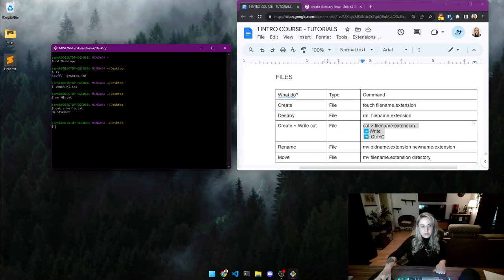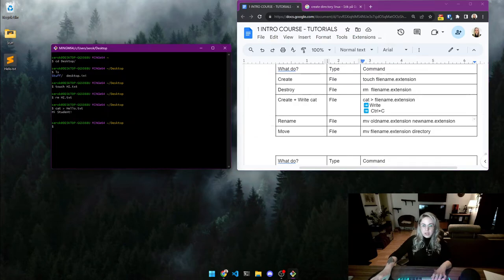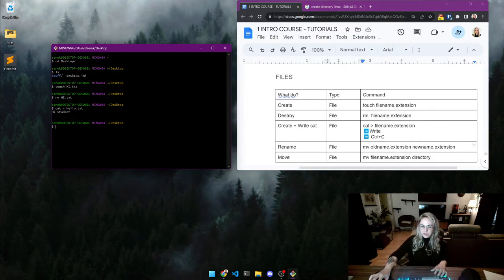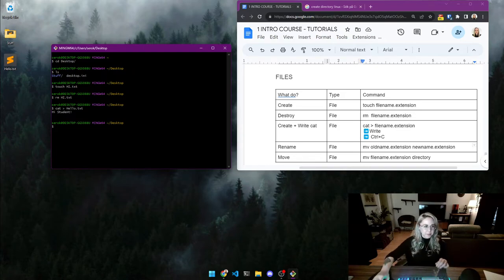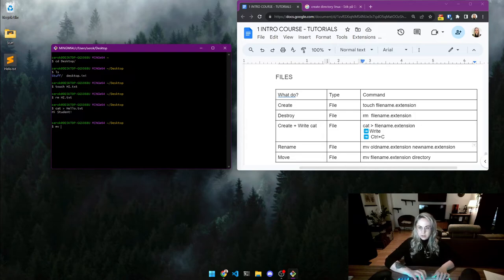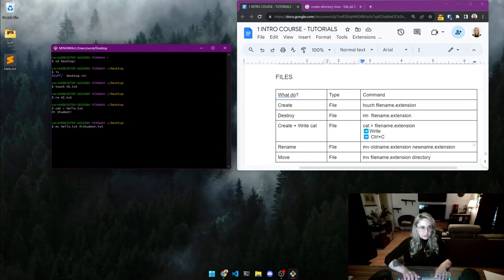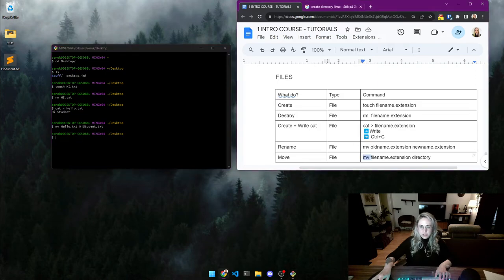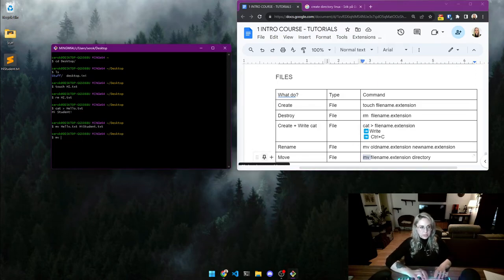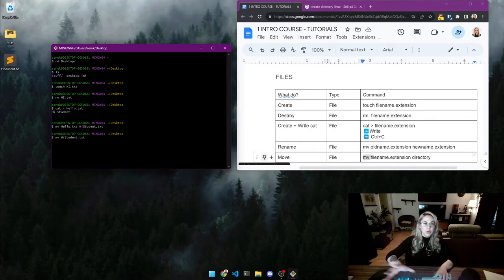Now let's rename 'hello.txt' to 'hi_student.txt'. To rename, you use the same command as to move — 'mv' — and the computer understands it as overwriting an old file with a new name. So type 'mv hello.txt hi_student.txt' and it's renamed. Now let's move it into the 'stuff' folder: type 'mv hi_student.txt stuff' and there it goes.